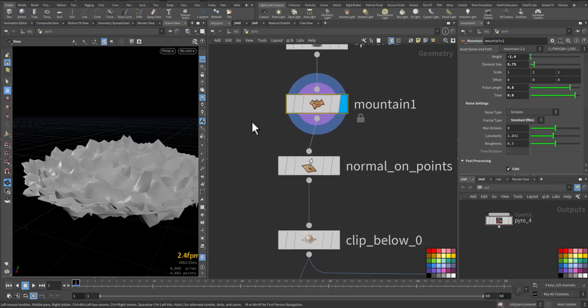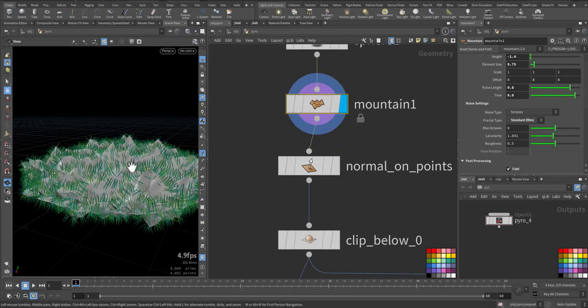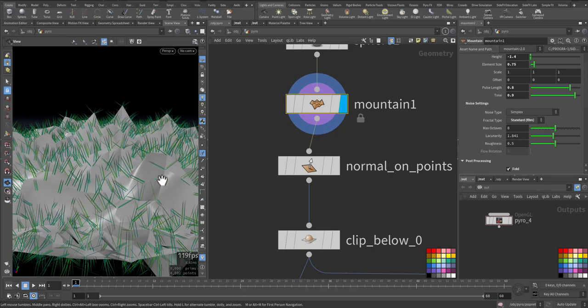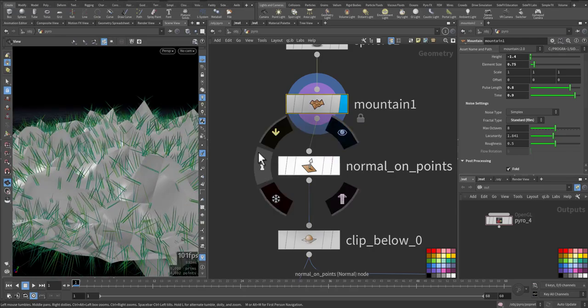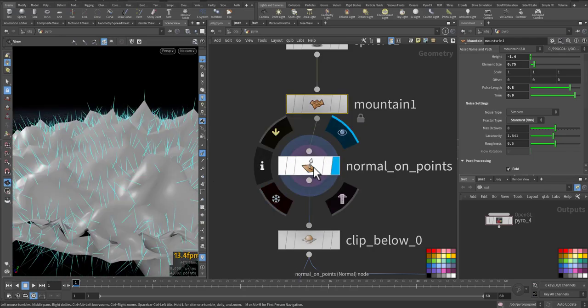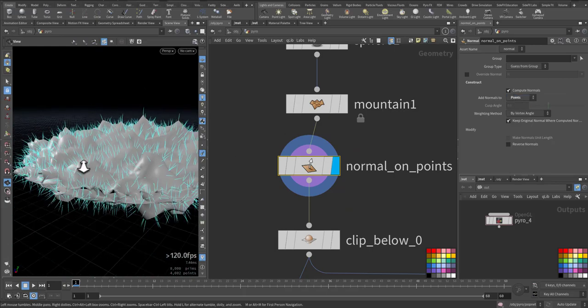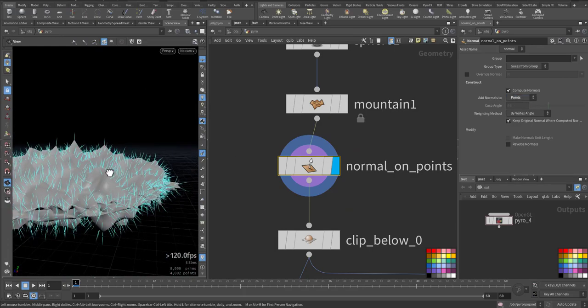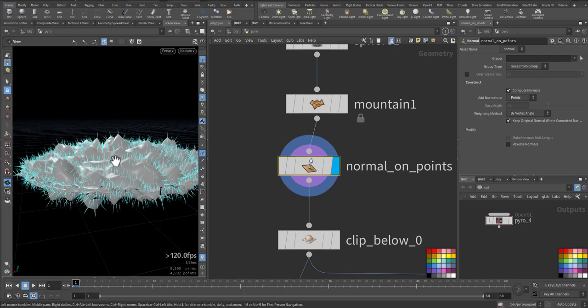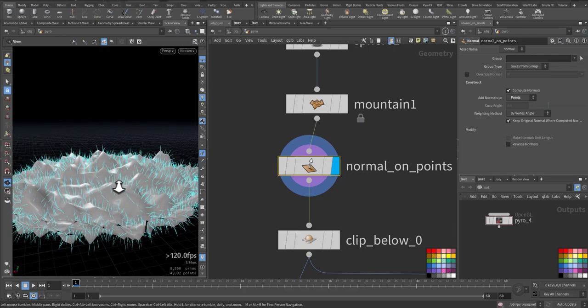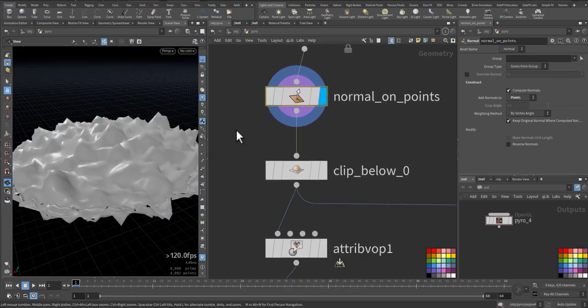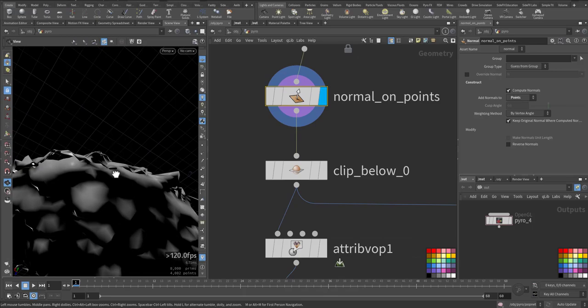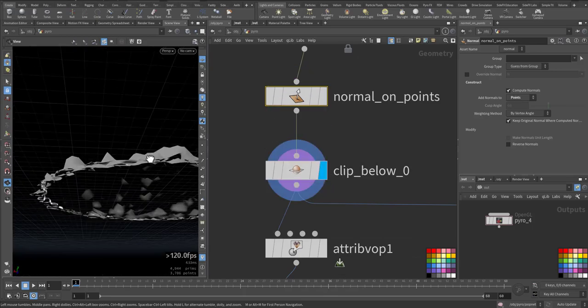We have mountain node here and we want normal, but the normal here is auto-generated. So we created it on points. We choose points here so we can play with it. Because the normals we will convert into velocity that will be calculated for the Pyro simulation. And because we have below zero geometry, we clip it.